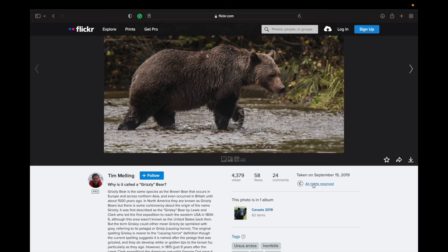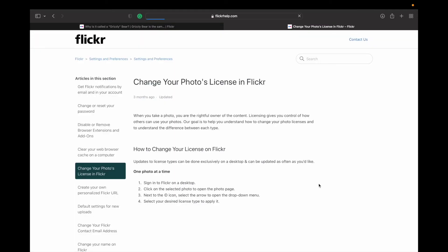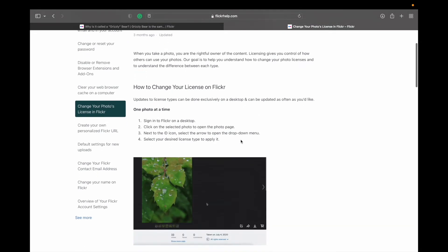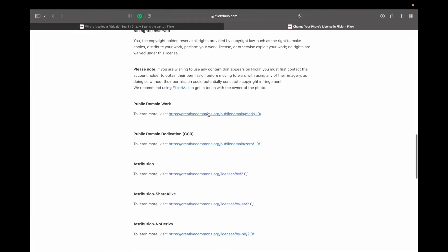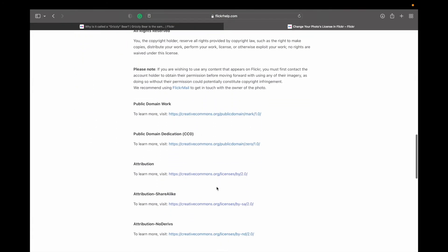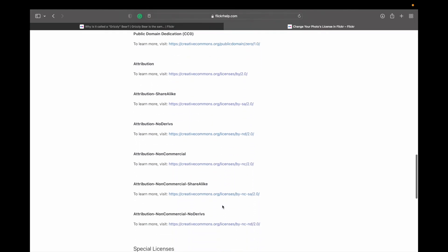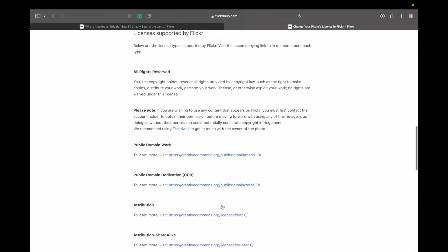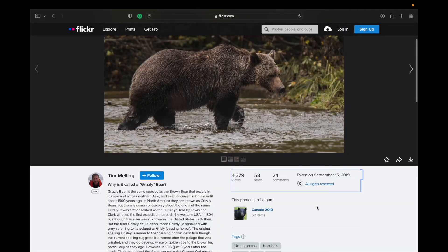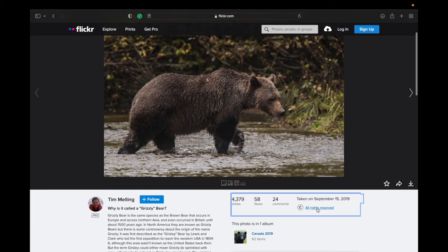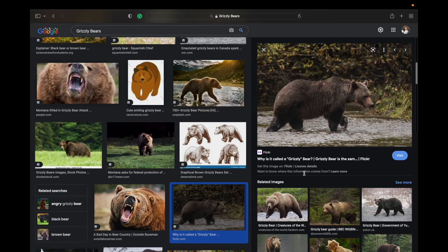If you're unsure what any of those rights mean, you can always click on it here and Flickr will take you to this page. If you scroll down, they give you a link to help you understand what each of those restrictions might be. I'll link this below and you can use that to help you out as well.